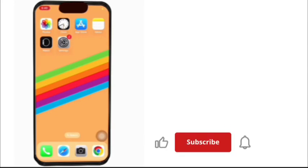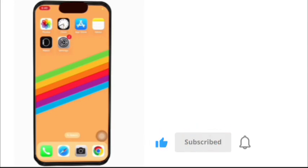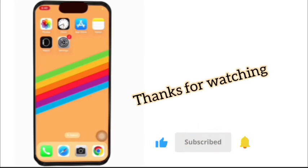I hope your problem is solved. So guys, like this video and don't forget to subscribe to my channel. Thanks for watching.